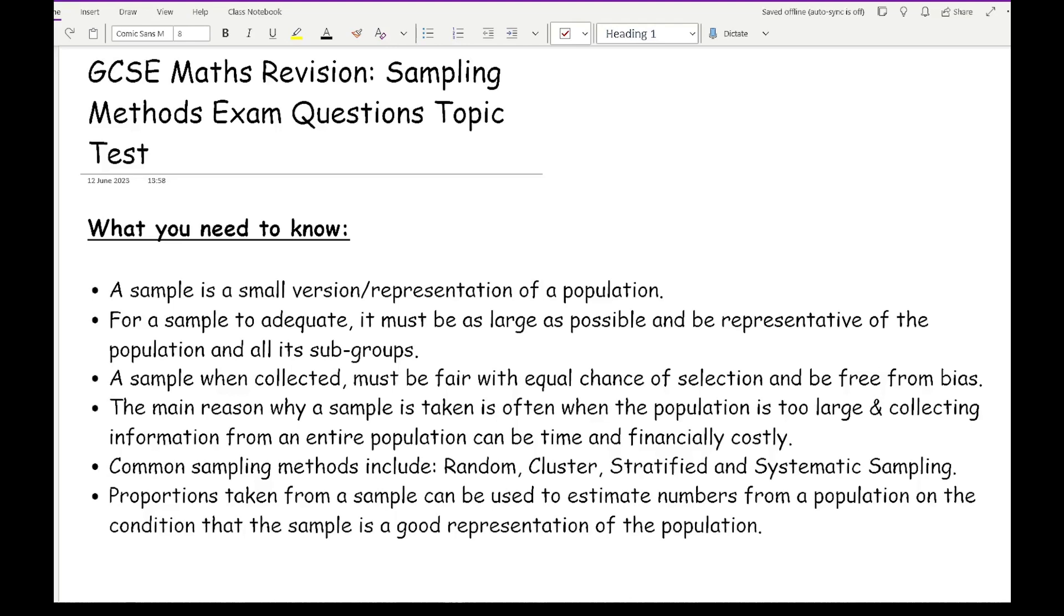Proportions taken from a sample can be used to estimate numbers from a population on the condition that the sample is a good representation of the population. If I selected a sample size of 10 people and I saw in that sample that 3 out of the 10 people like cake, I would then use that proportion, 3 out of 10, multiply that by the population size, let's say 68 million, and I would then find the number of people from that 68 million who like cake based on that fraction from the sample.